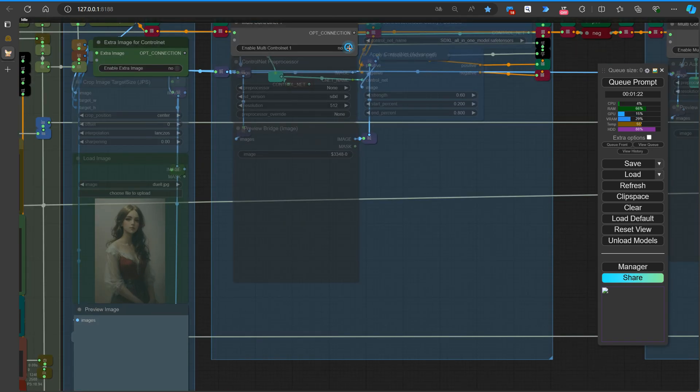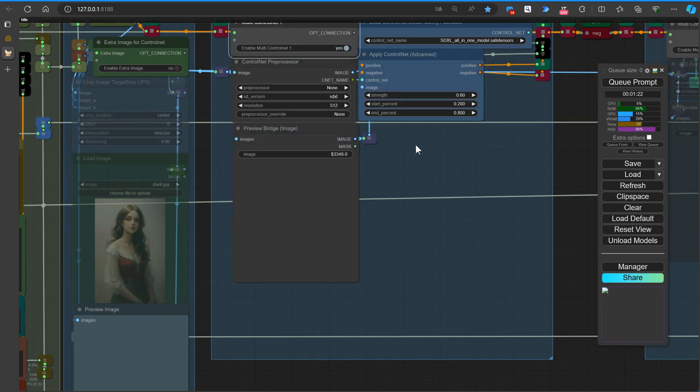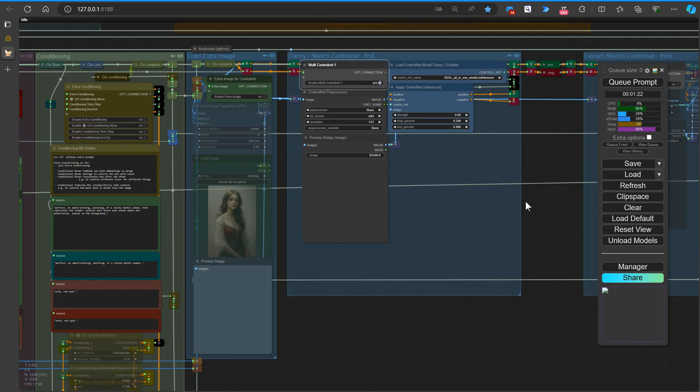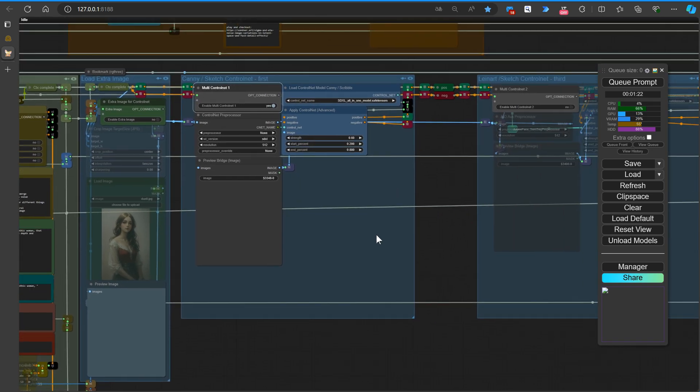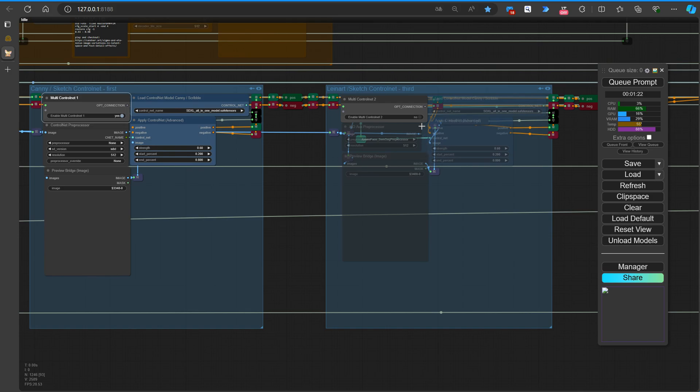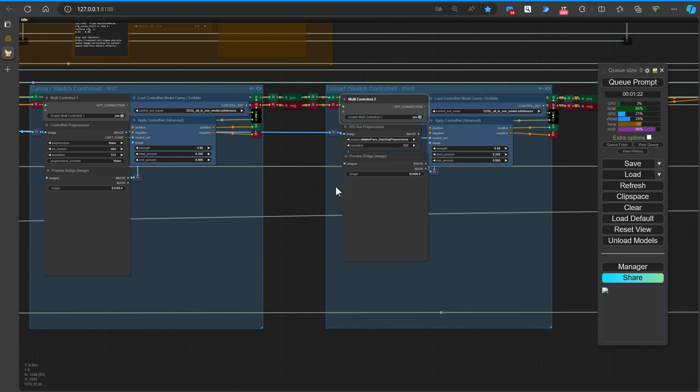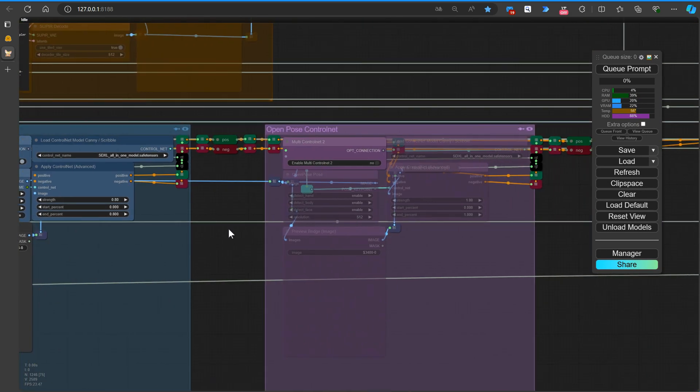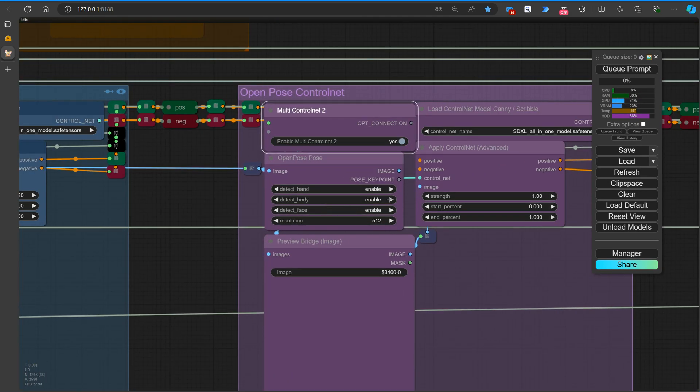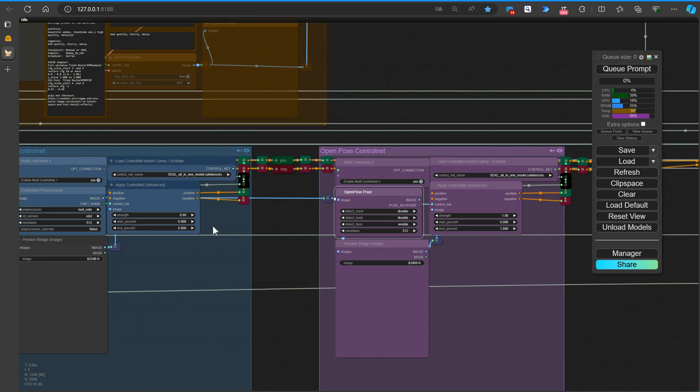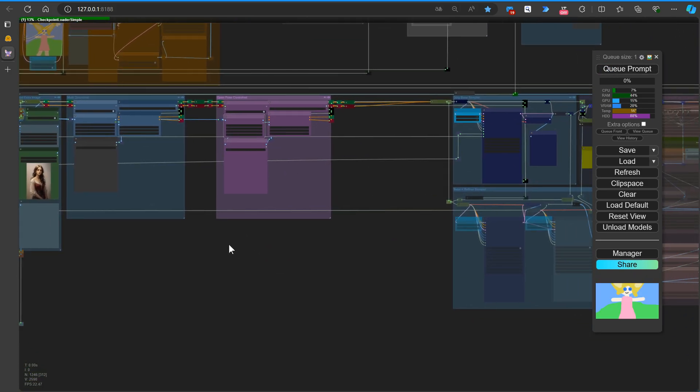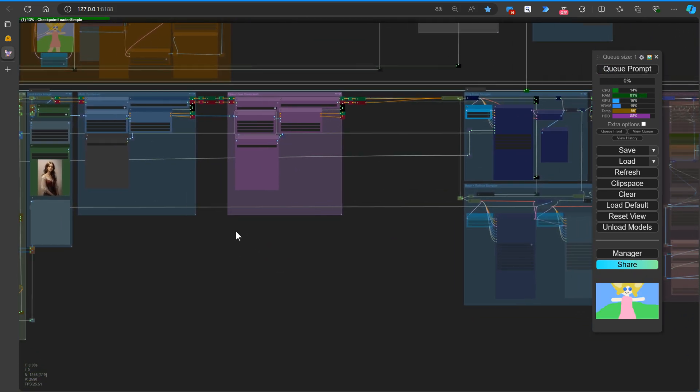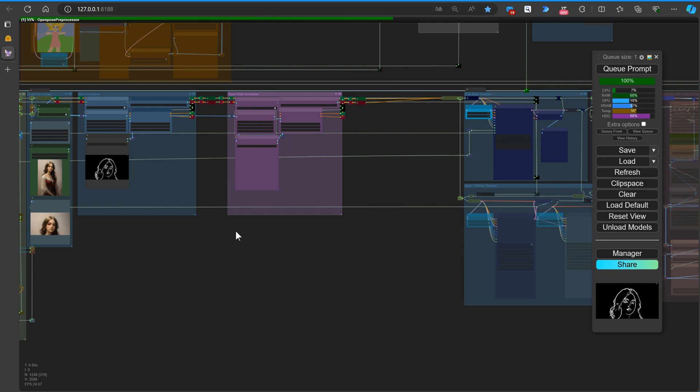Unfortunately, we're still experiencing issues with open art. If they can't resolve these problems, we may need to consider alternative platforms. To wrap things up, we've got some incredible images created using this workflow for you to check out. We hope you have fun exploring them. And who knows, Murphy might even find some time during his vacation to create something new.